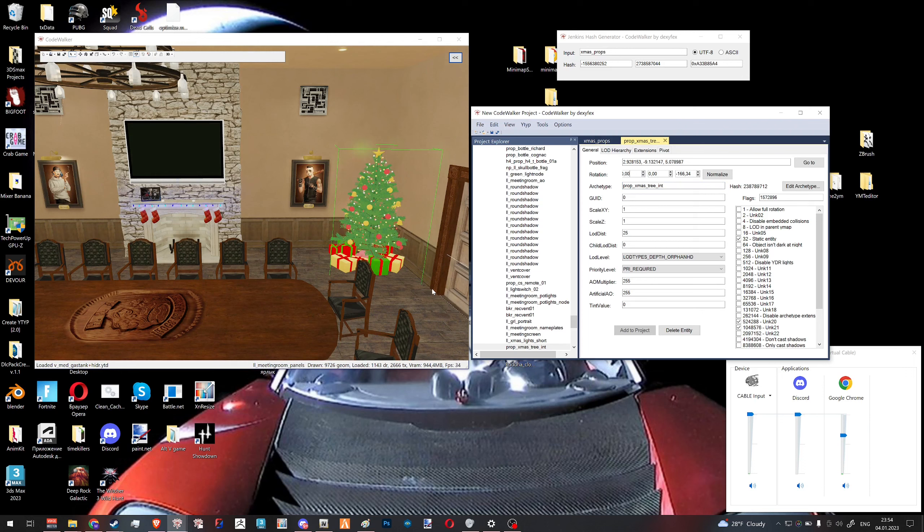It would be so much cooler and easier if all Christmas props were just one set you can toggle on and off every December. But do we have to save every position and rotation value, delete it, make another set, and paste it all back? Nope. I'm going to show you a quick, nice, cool way. I'll show you how to navigate the files, and you'll realize how easy it is.